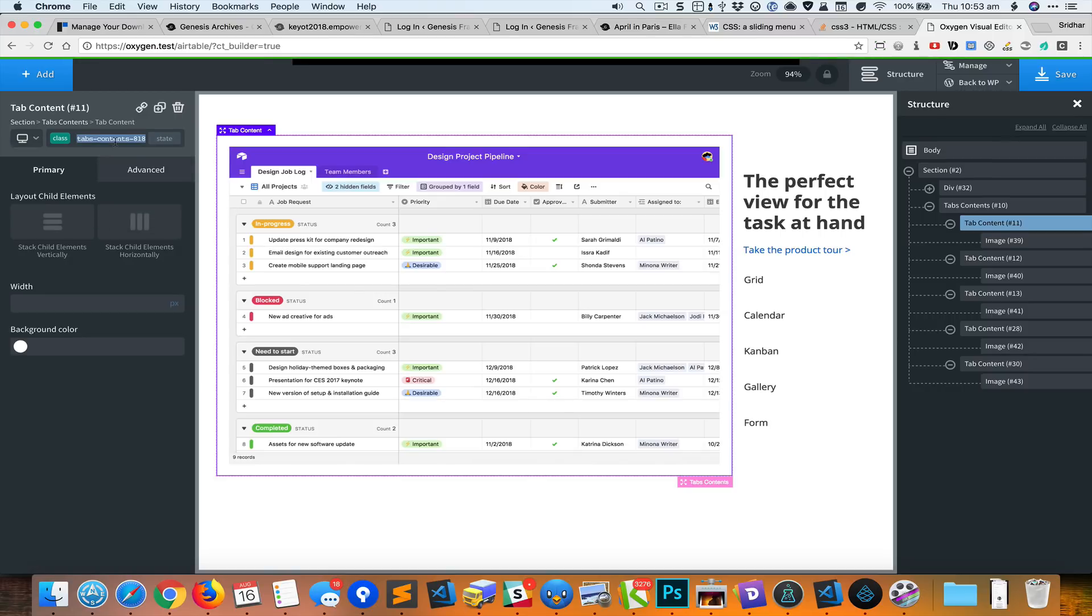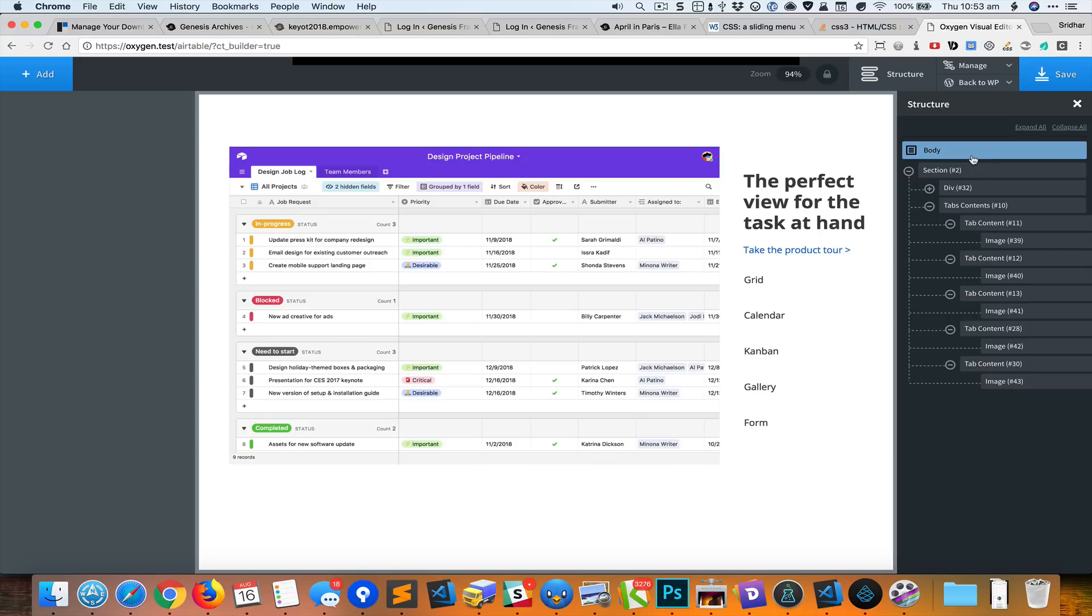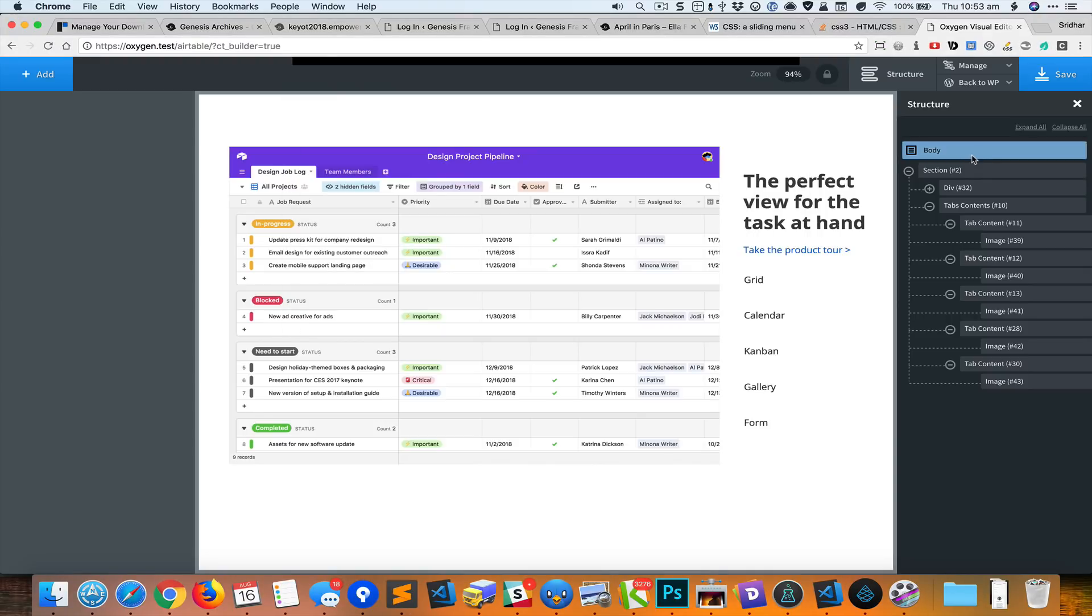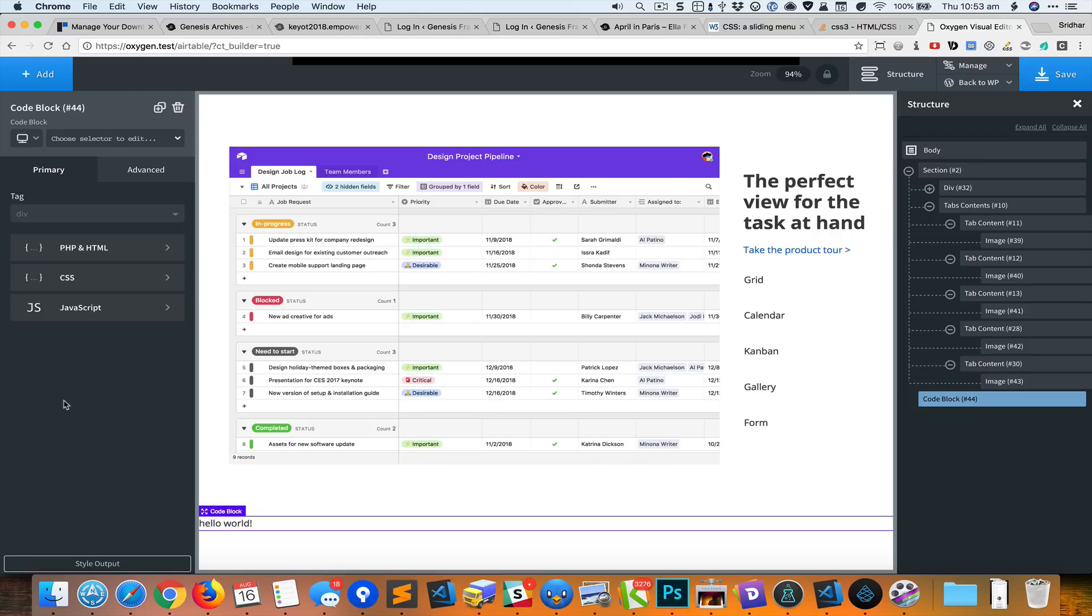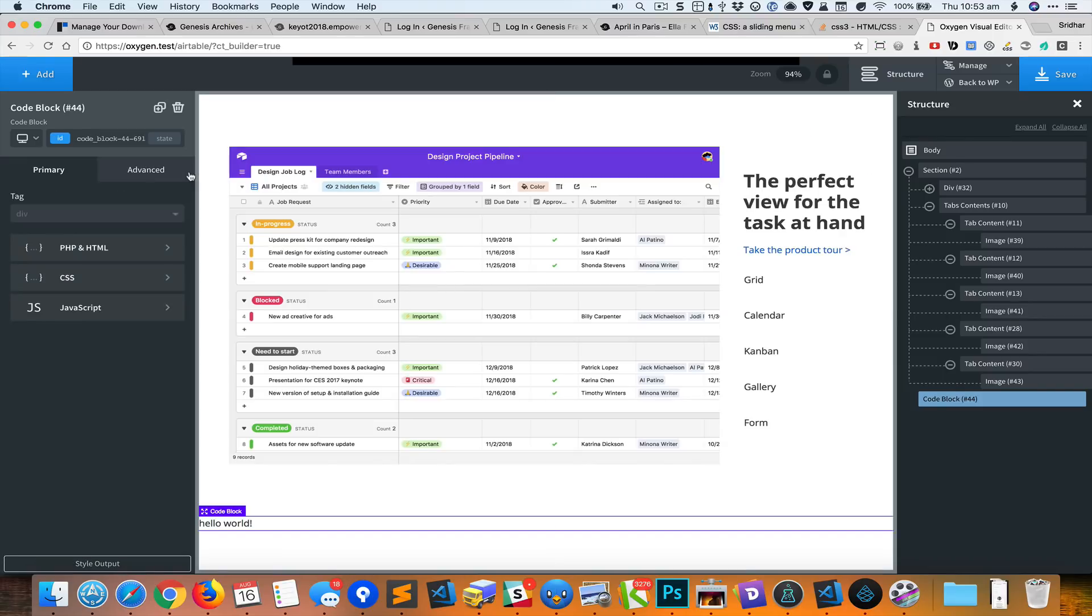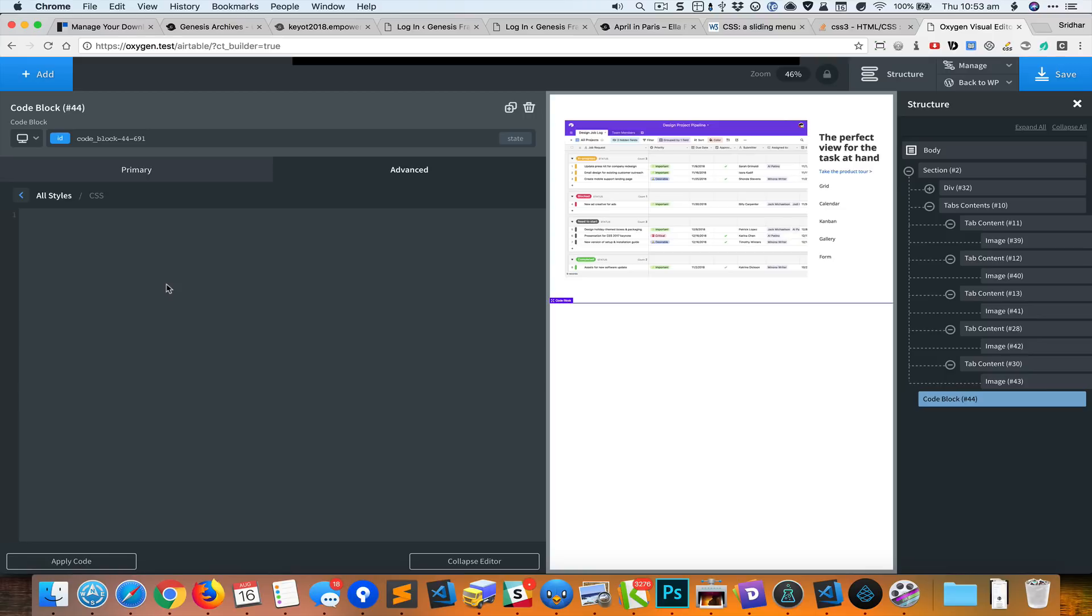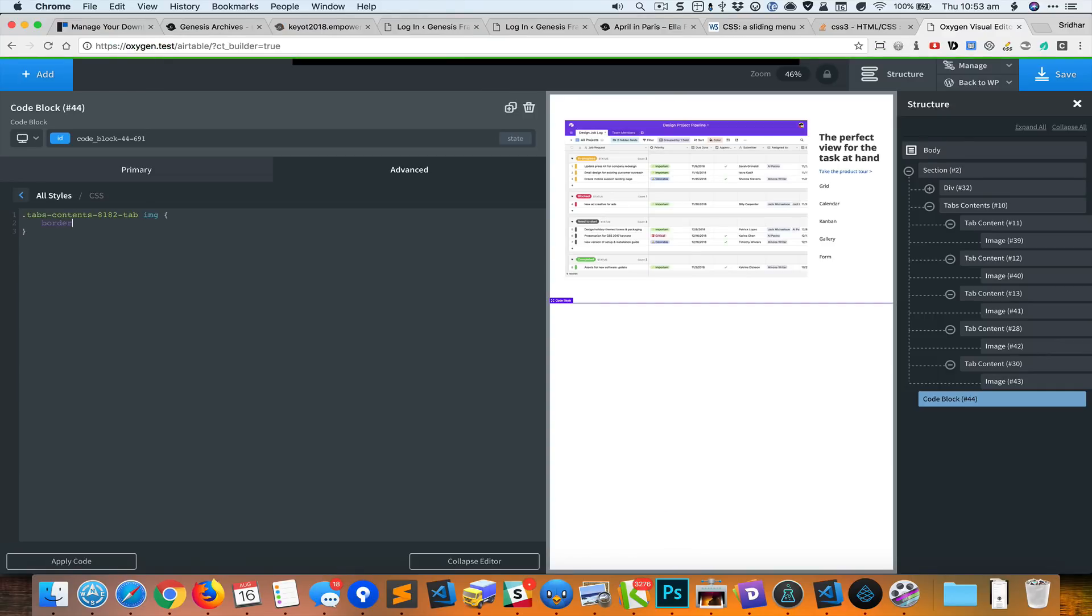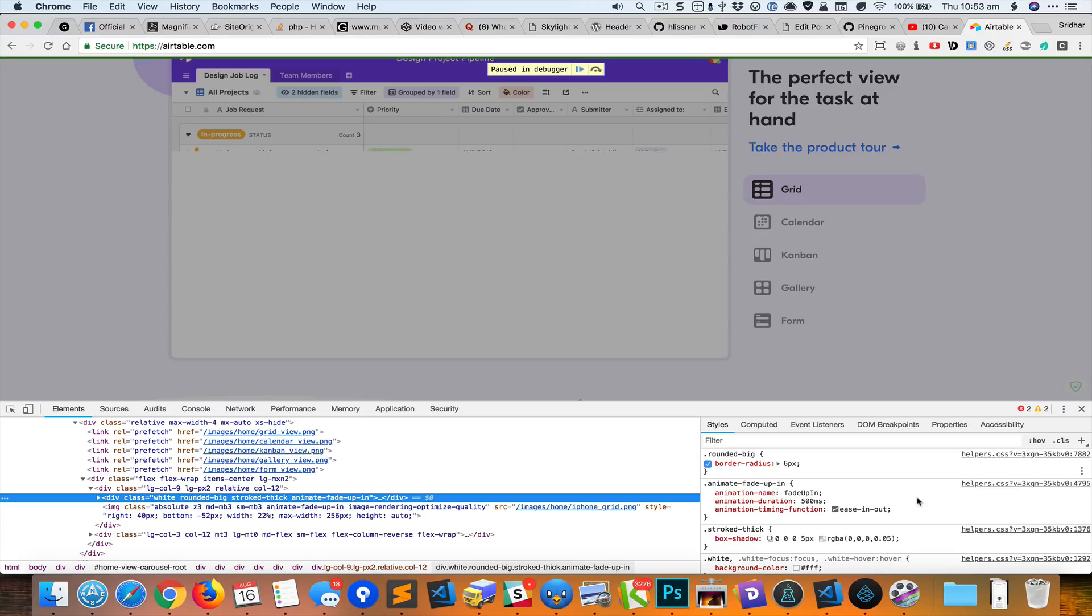As you can see, the tabs content have this particular class, and this class is present for all the other tab content divs as well. So I'm going to copy that and select the body element and add a code block. By default, the code block adds a hello world PHP code, so I'm going to comment it out. We are interested only in the CSS part.